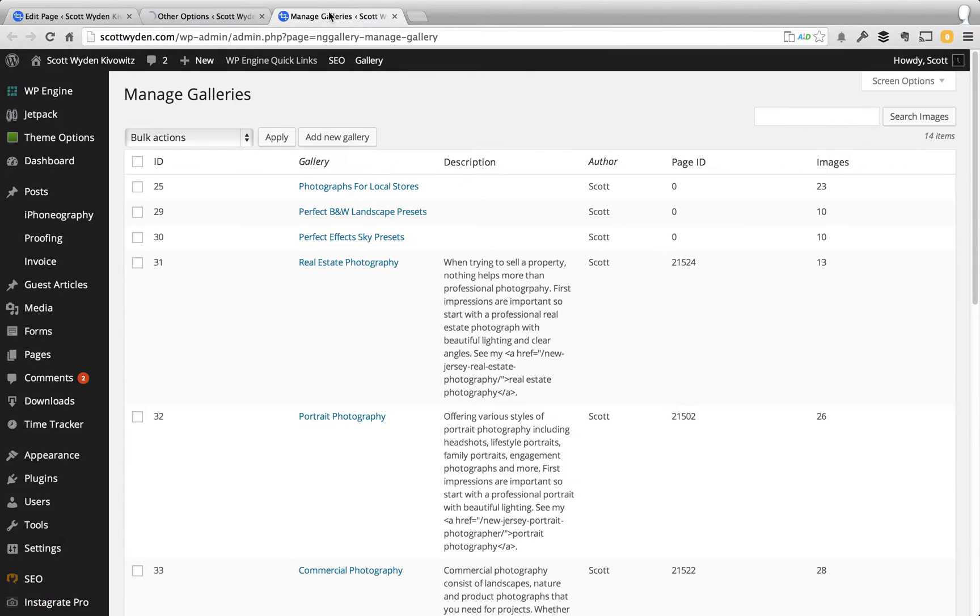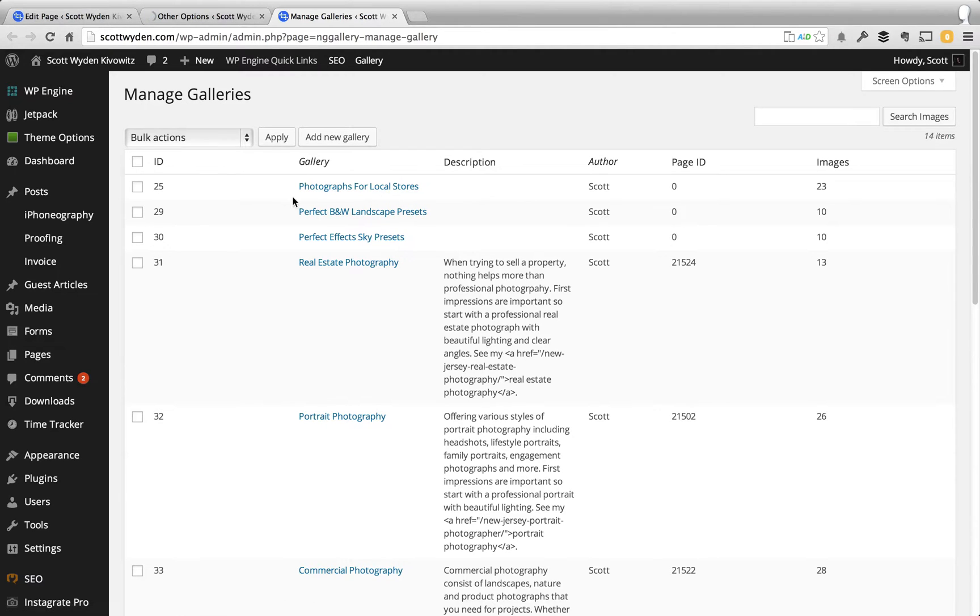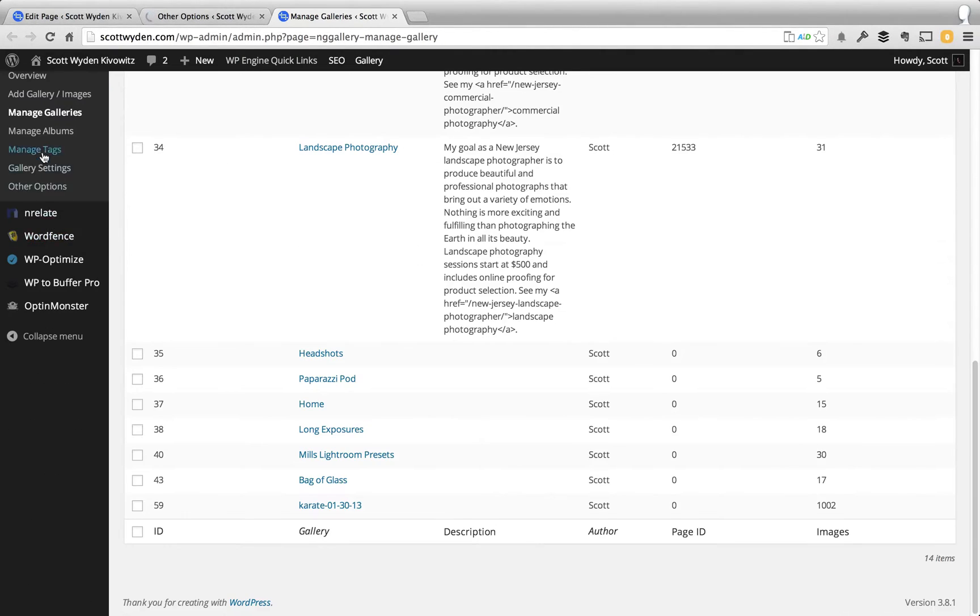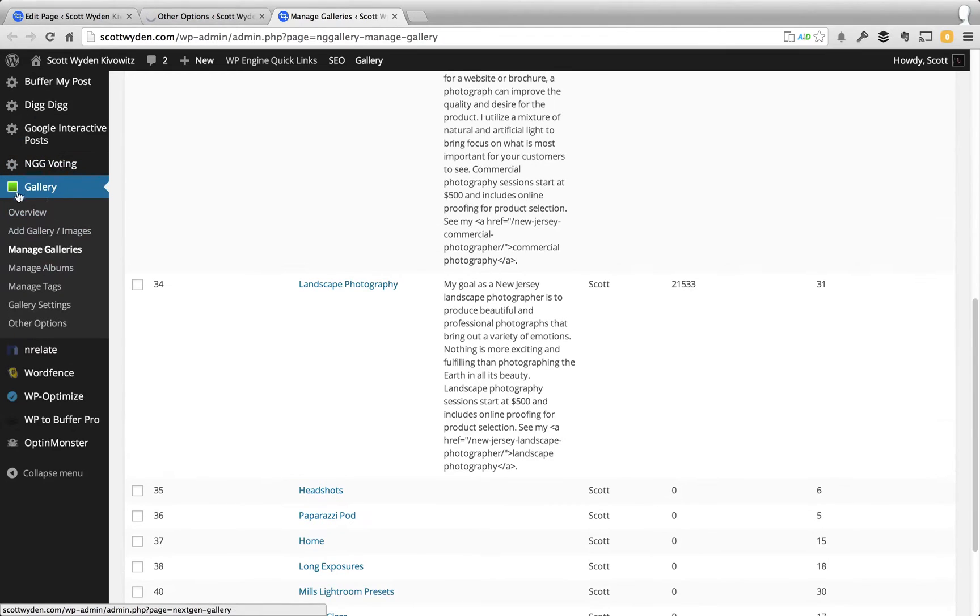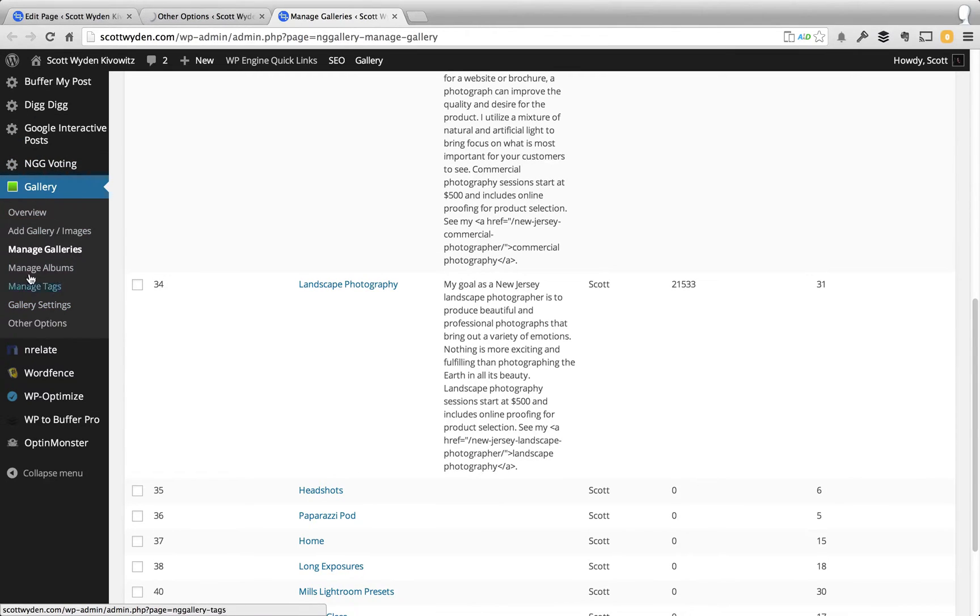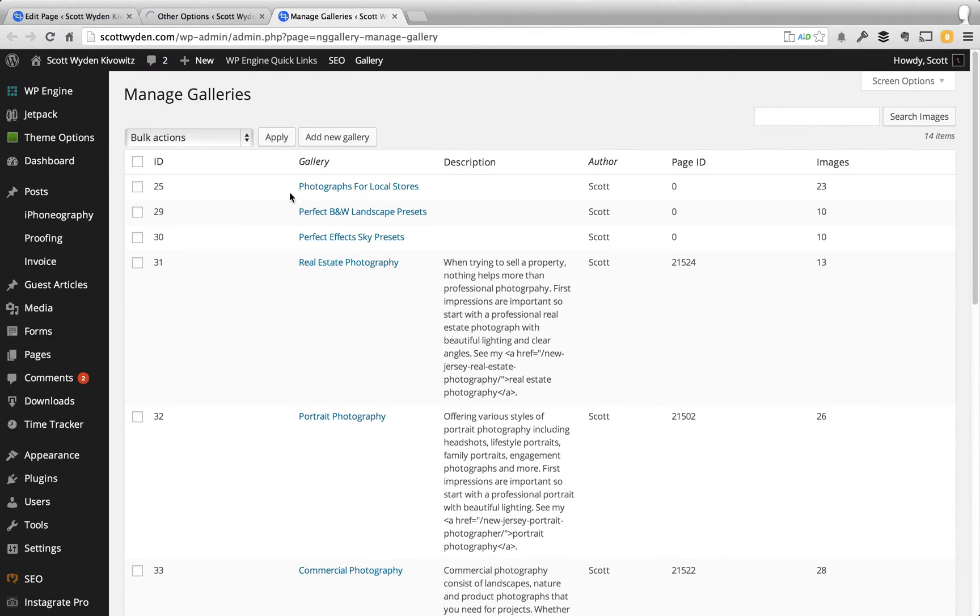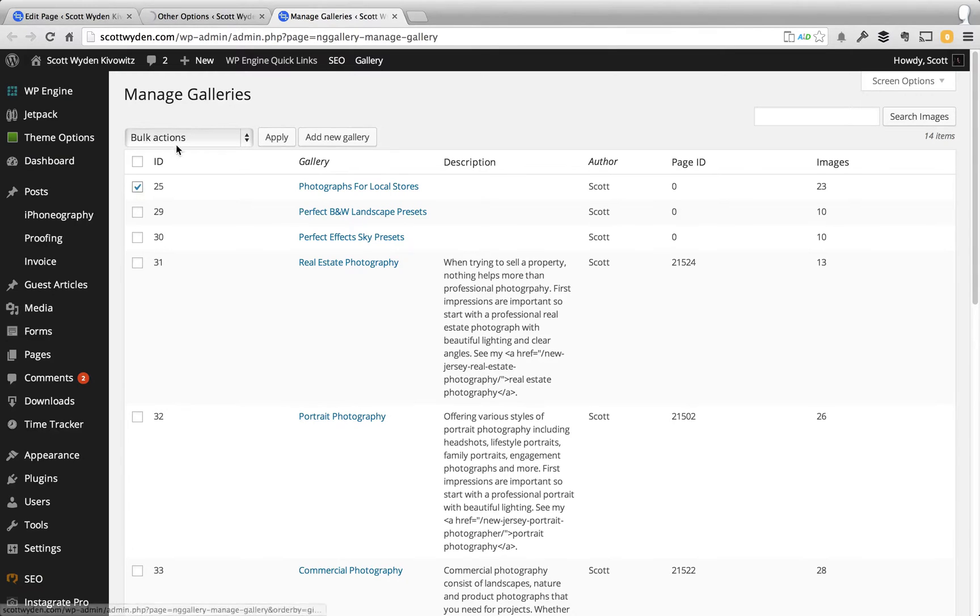Once you're all set and your watermark is saved, all you have to do in order to add the watermark is go to your manage galleries, which again is right here. So here's your gallery and manage galleries. And then choose the gallery that you want to add the watermark to, so I'm going to select the first one.